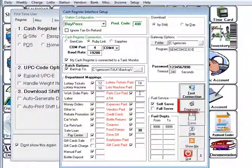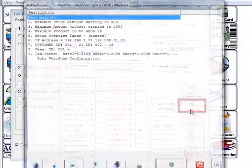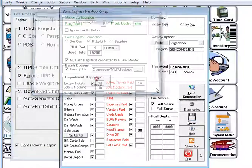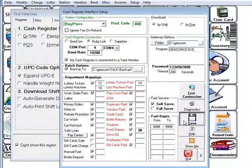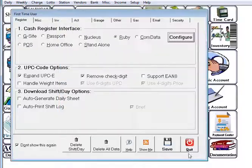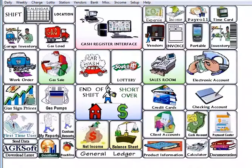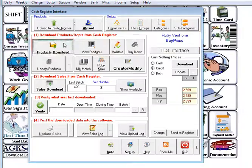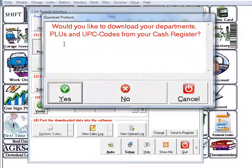Once the connection has established you can hit diagnostics and save once more. And now you are ready to download the products.